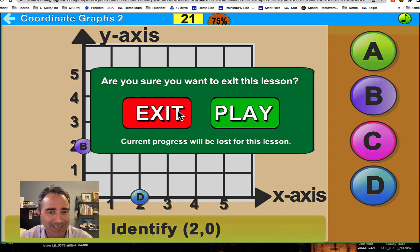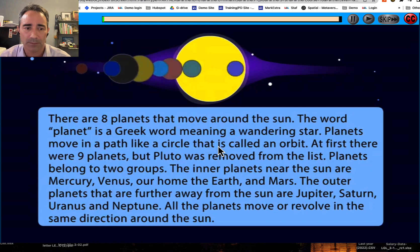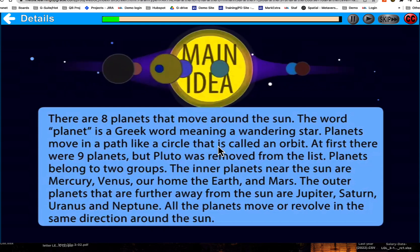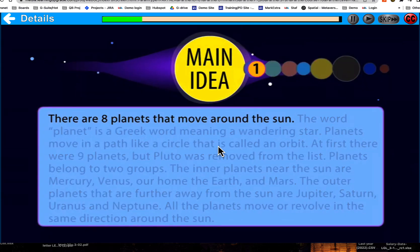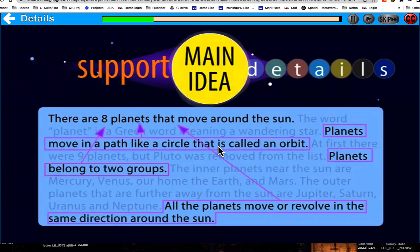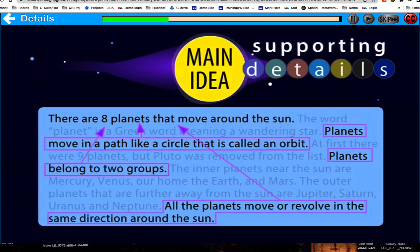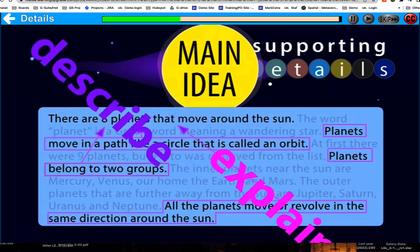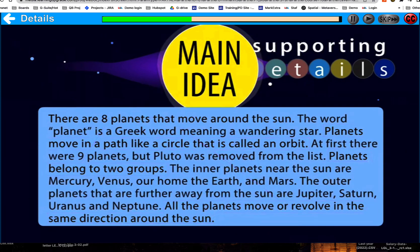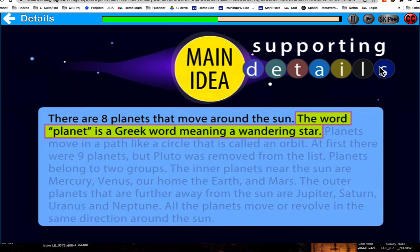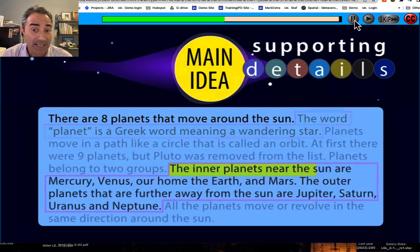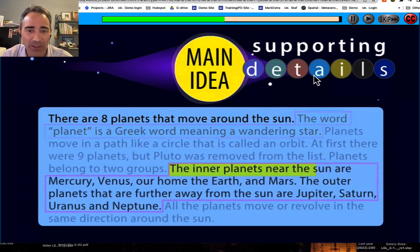Now let me show you another lesson — this one is ELA. Look at this paragraph about planets. The main idea is that there are eight planets that move around the sun. It has many details which support this main idea. These supporting details explain and describe the main idea to help us understand it better. For example, one detail explains where the word planet comes from, another lists the planets. In this lesson it goes through explaining the main idea and details, and it's visually highlighting text. This is the explicit instruction.